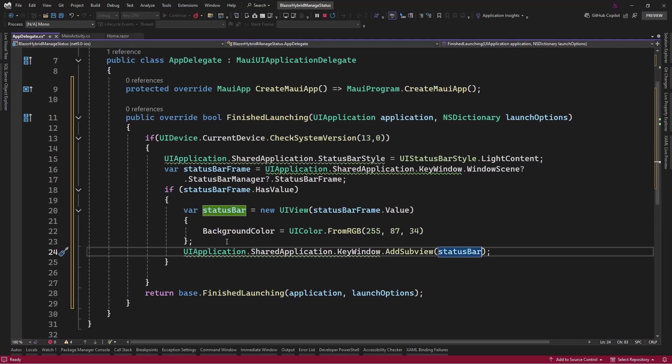So we have seen how we can manage the Android and the iOS status bar by changing the background color and also the icon color as well.